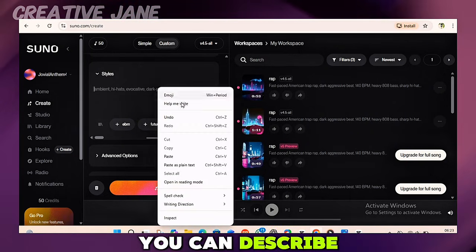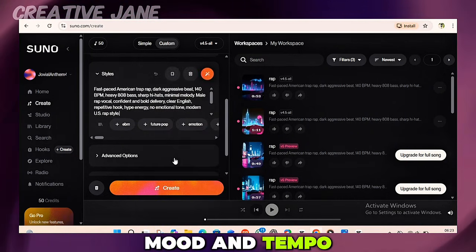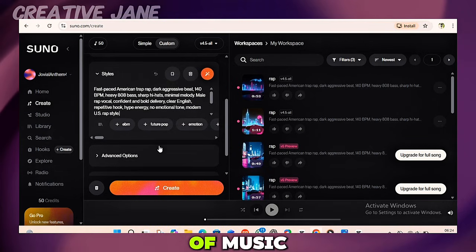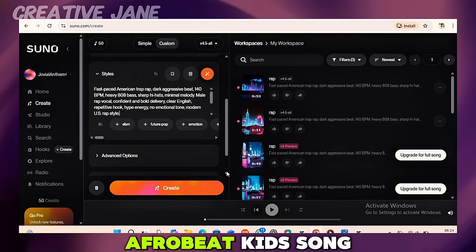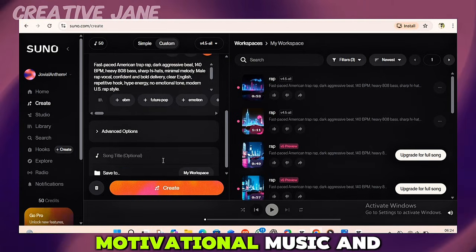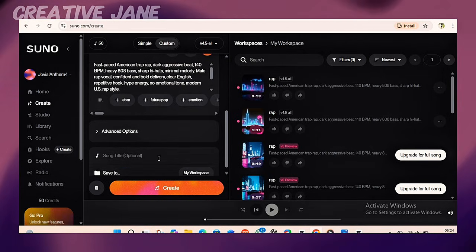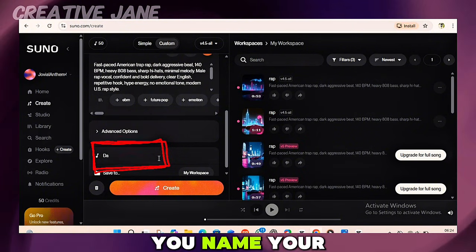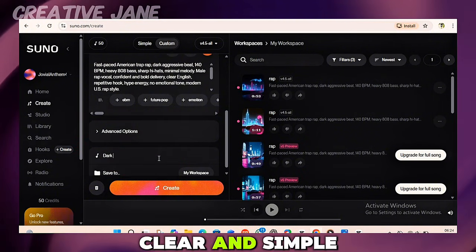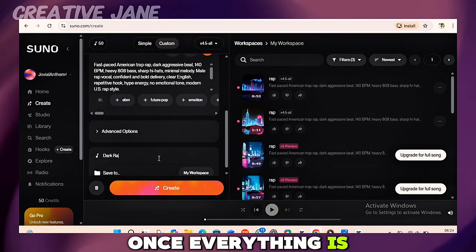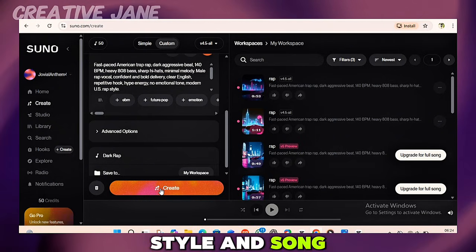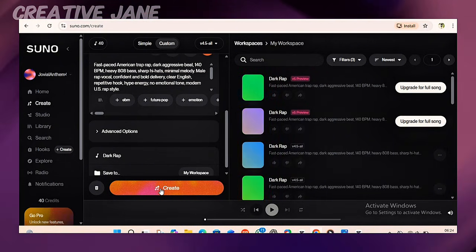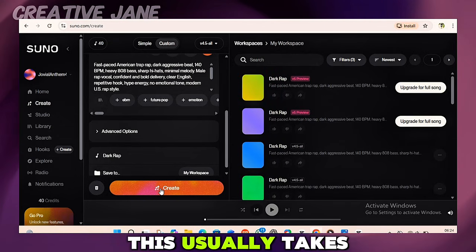Below the lyrics section, you'll see Styles. This is where you tell Suno what type of music you want to create — a short description of the music style, not the lyrics. For example, you can describe the genre, mood, and tempo. The style depends on the type of music you're creating: gospel, Afrobeat, kids' song, motivational music, and so on. Scroll down to Song Title, give it a clear and simple name, then click Create. Suno will now generate your music, which usually takes a few seconds.